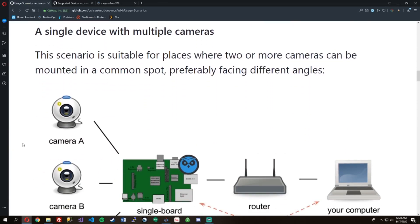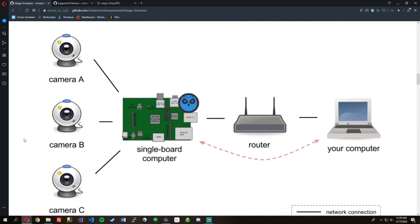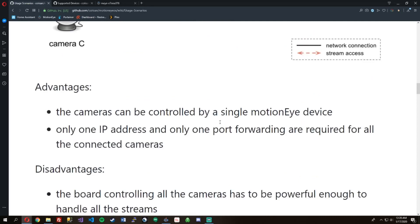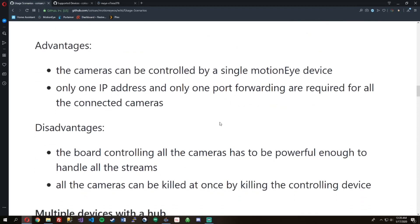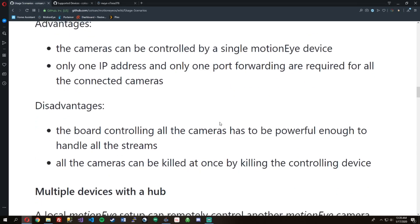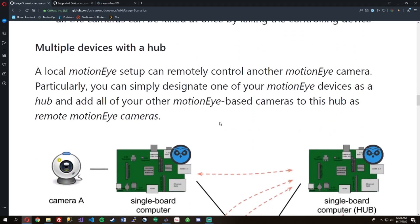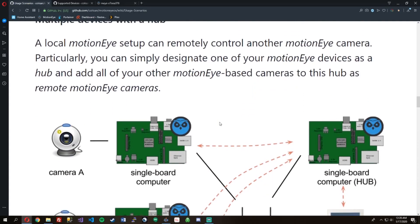Now there's a couple of ways you can do it. As you can see, there's the single camera, single Raspberry Pi, and do it that way. That's how I'm doing it now. You can hook up a couple cameras to a single Raspberry Pi and do it that way.